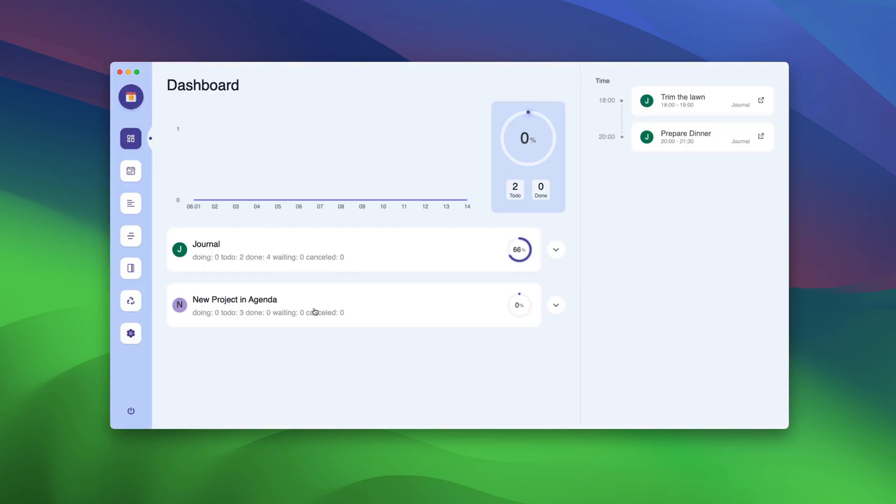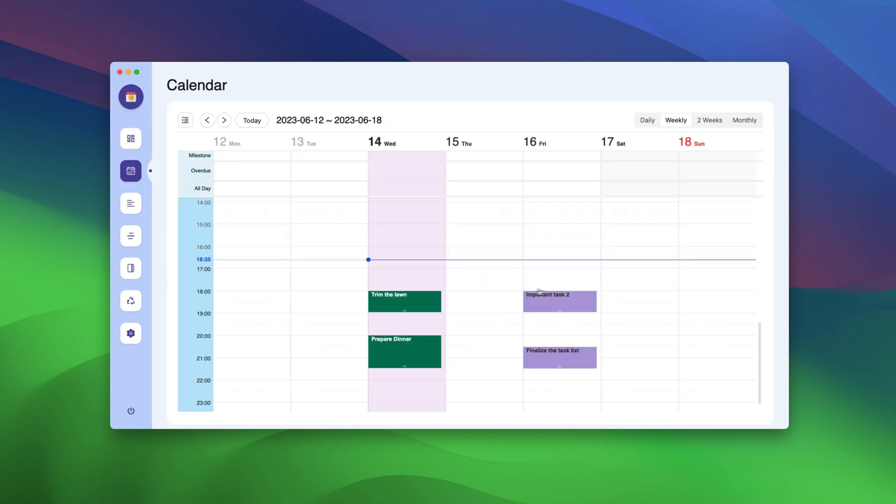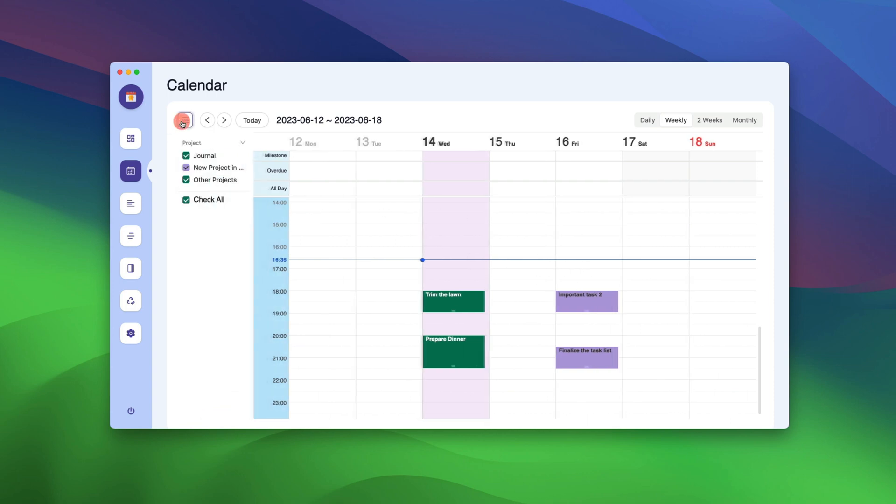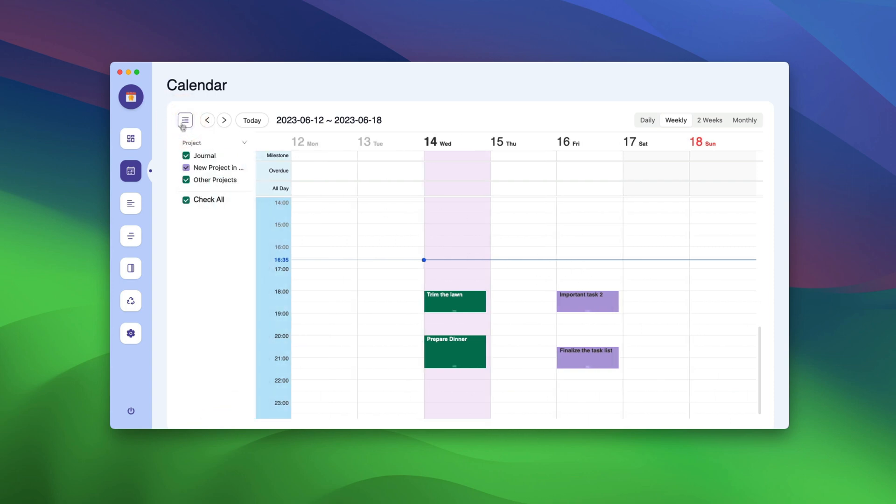However, notice that Agenda has added our new project alongside the general project. You will see your project task along with your daily task. Notice that our project tasks are using a different color scheme that we set when we were setting up the project. To only see your project task in this calendar view,